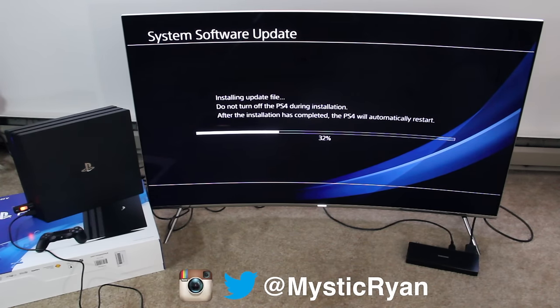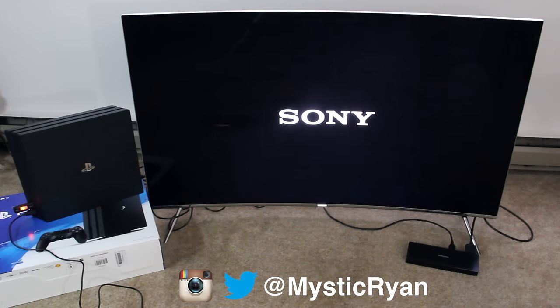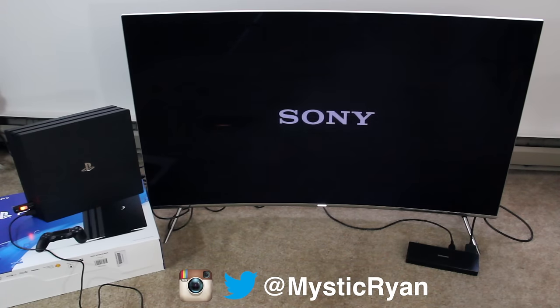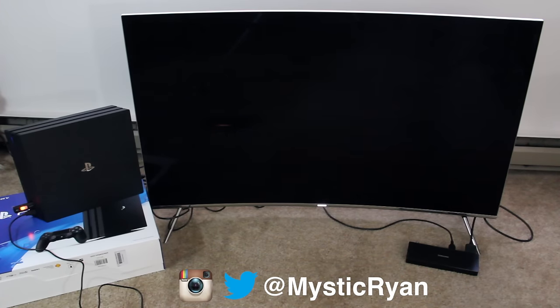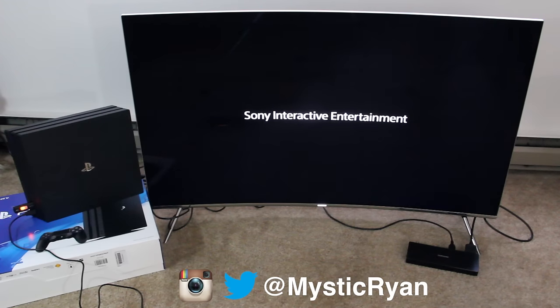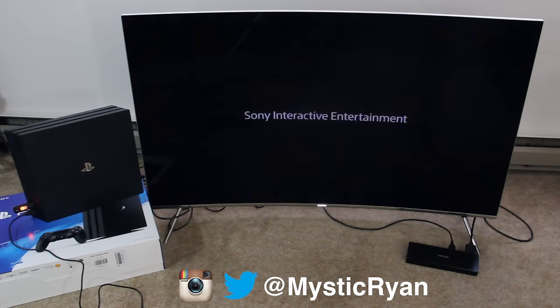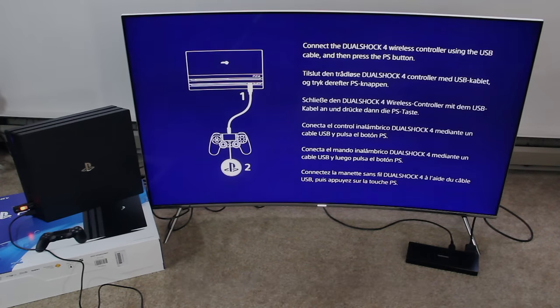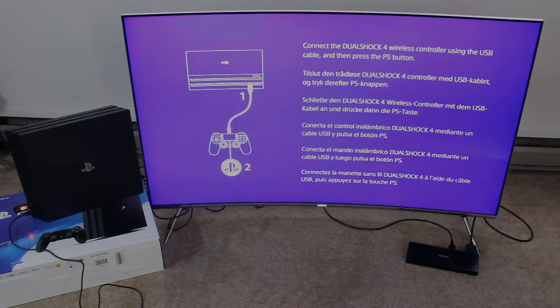Anyway, that's it for this PS4 Pro video. Thank you all for watching. I hope you all found it useful and subscribe for more PlayStation news, reviews, let's plays, and more PS4 Pro type stuff. See you later.